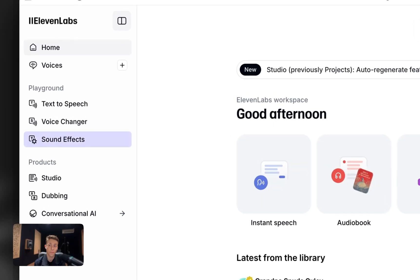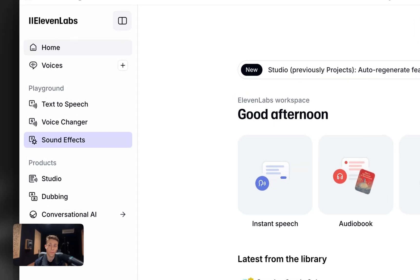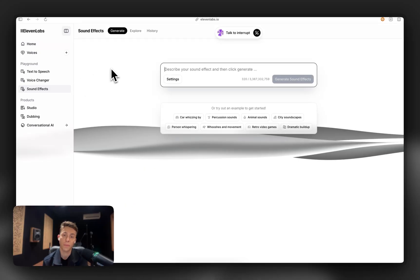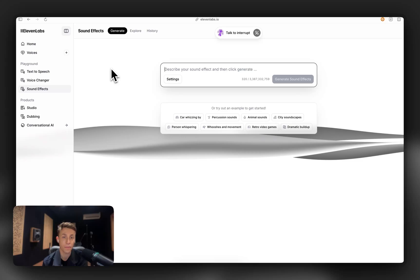I'd be happy to explain how our text-to-sound effects feature works. Let me highlight that for you in our navigation first. Our text-to-sound effects feature, which we call sound effects, allows you to generate any sound imaginable by simply inputting a text prompt.